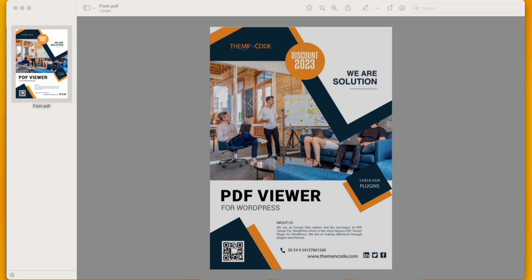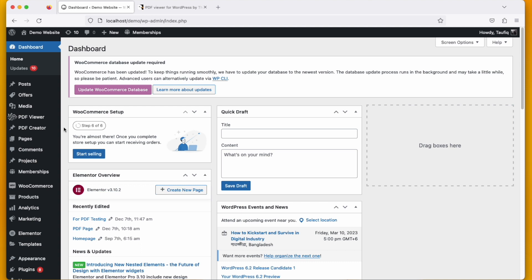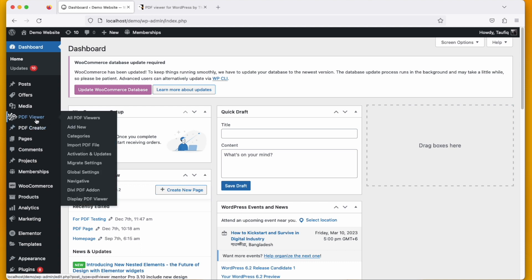A flyer generally comes in a PDF form, so we need a PDF viewer plugin on our website to show the flyer. In this case, I am using PDF viewer for WordPress. This is one of the most brilliant plugins in WordPress.